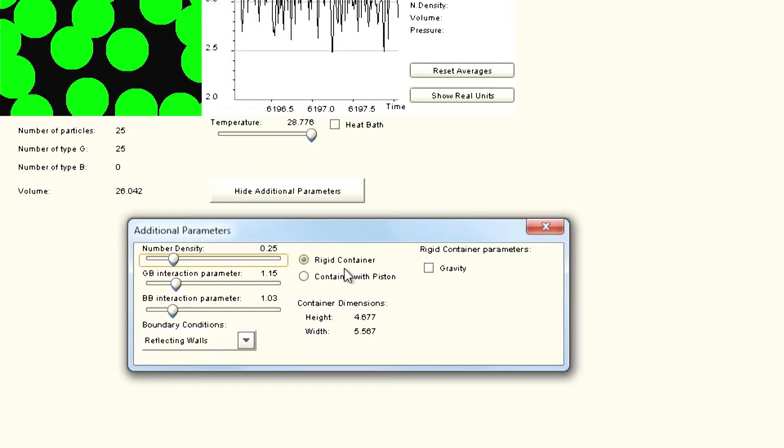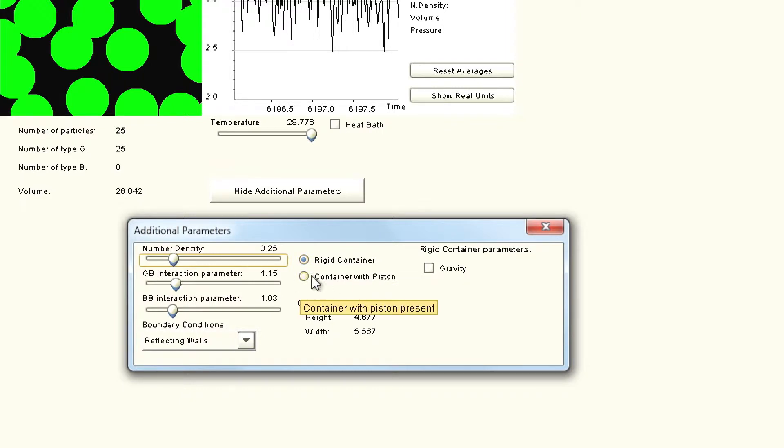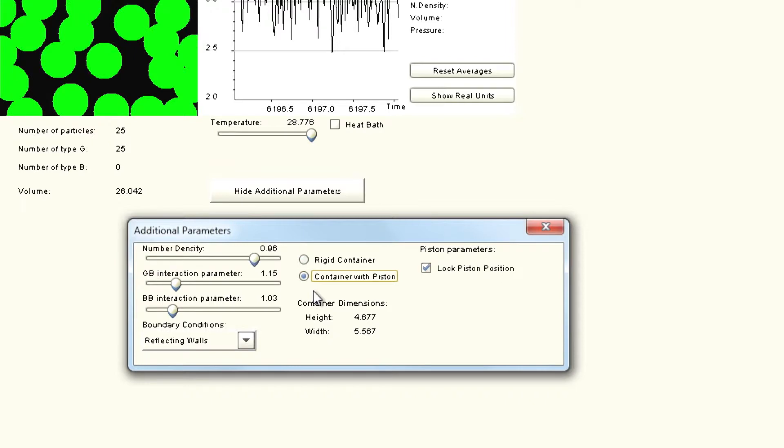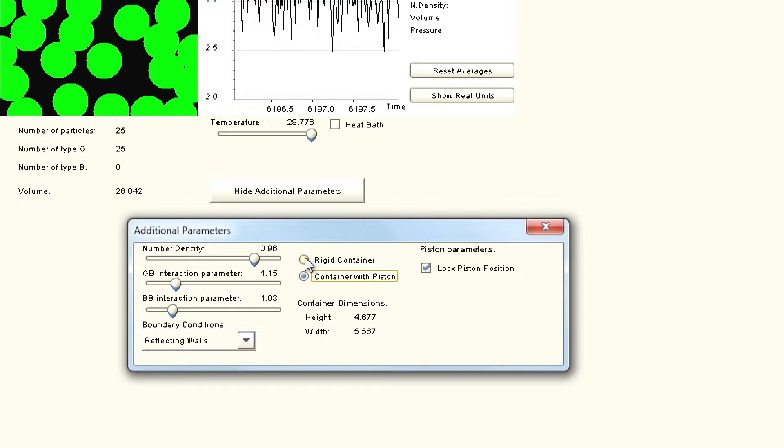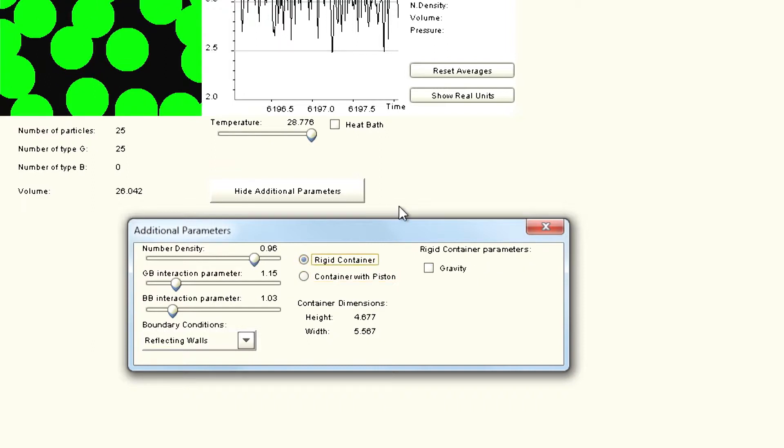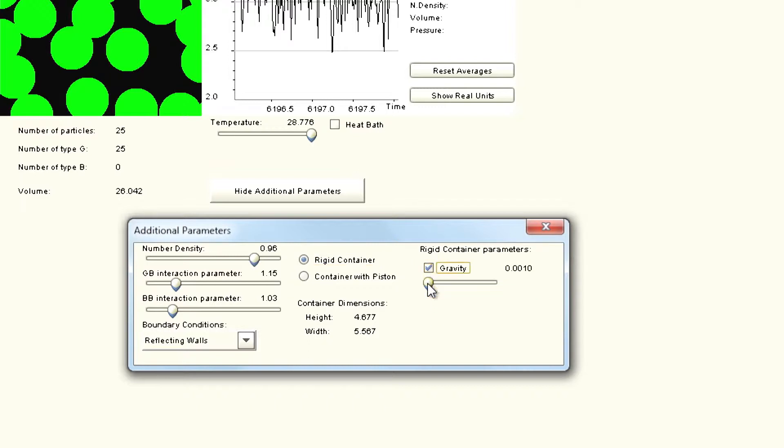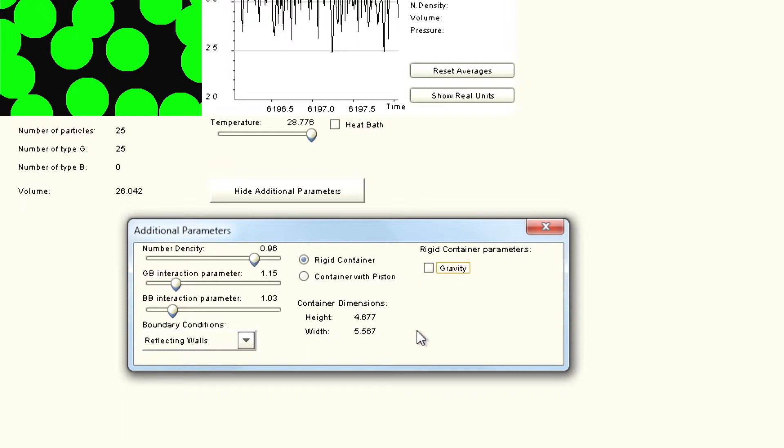You can have a rigid container where the container is just reflecting, or you can have a container with piston. Container with piston means there is some pressure on the system. The pressure will remain constant with the piston, while in the rigid container the pressure can go up as you do temperature changes. You can also add gravity to the particles, so if you are on Earth or on the Moon you can calculate how the system would behave.